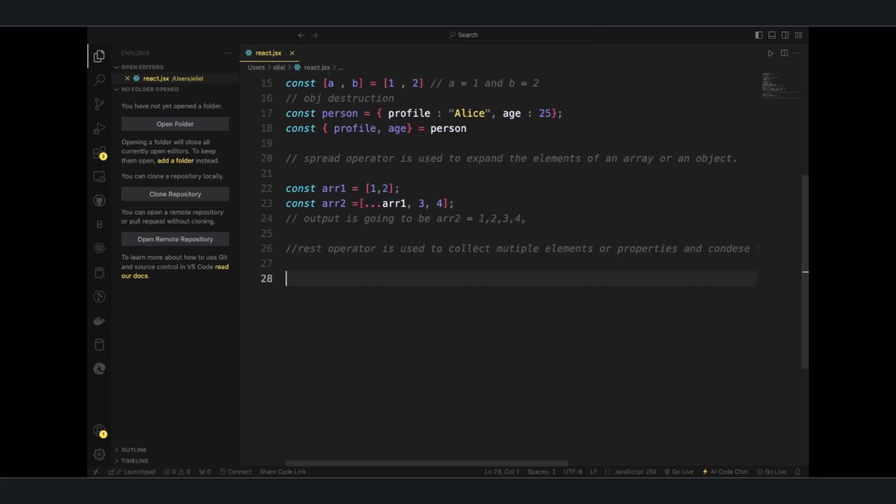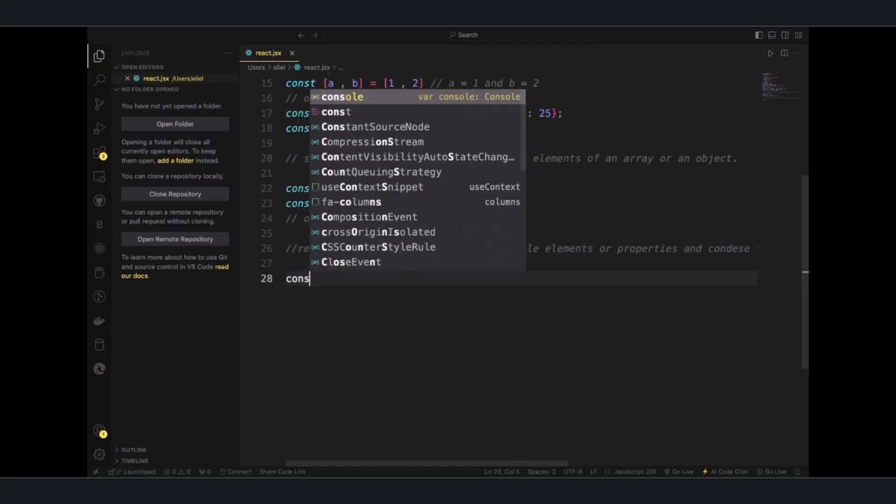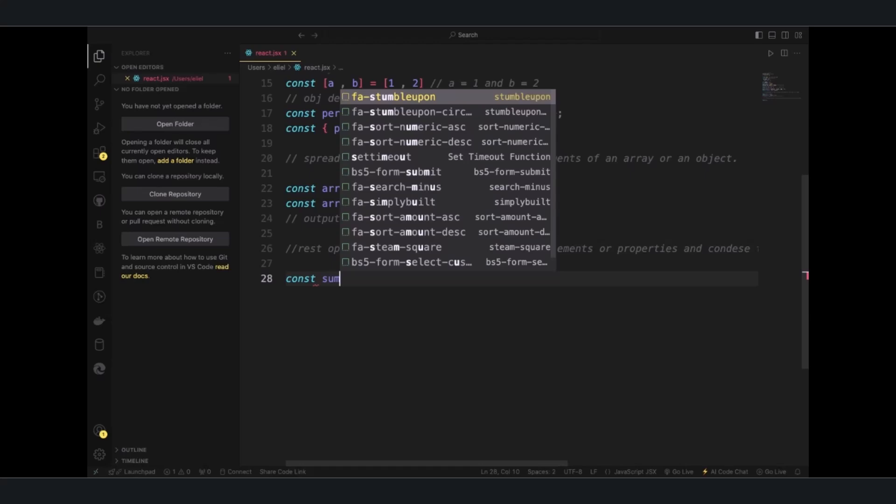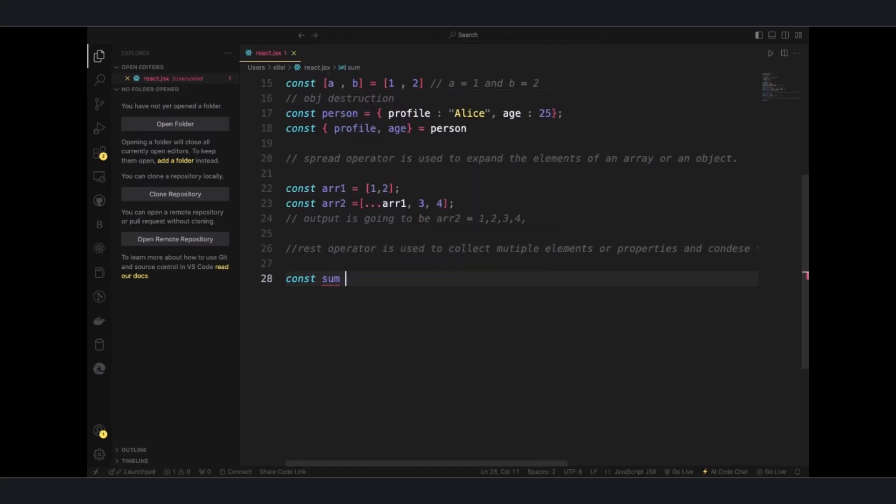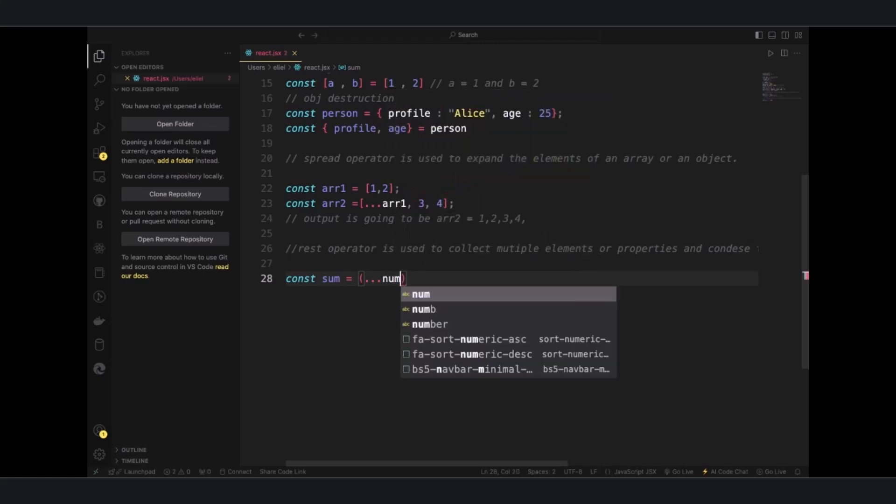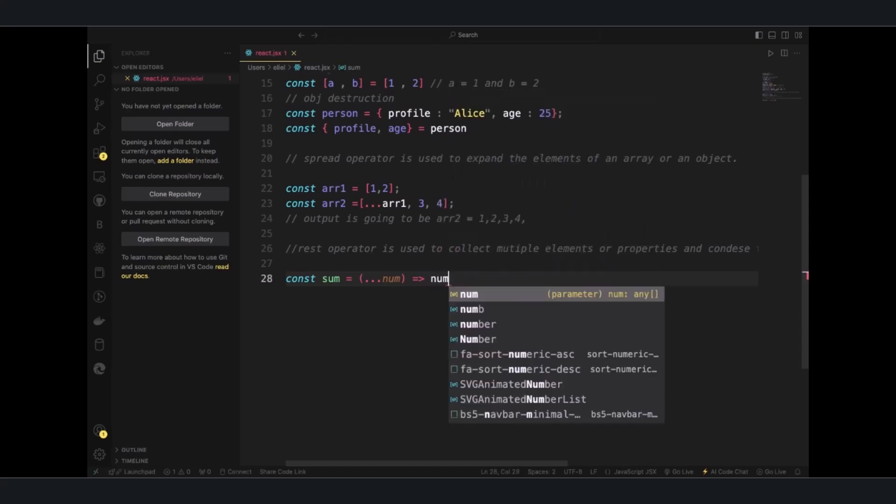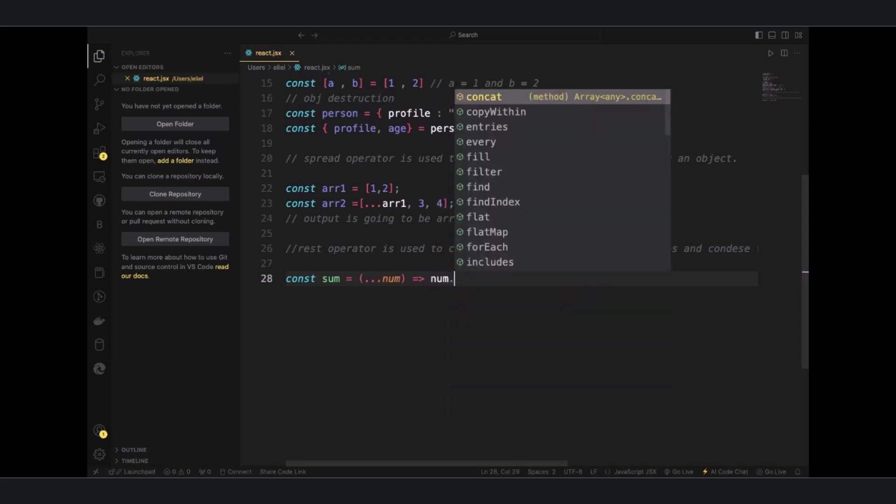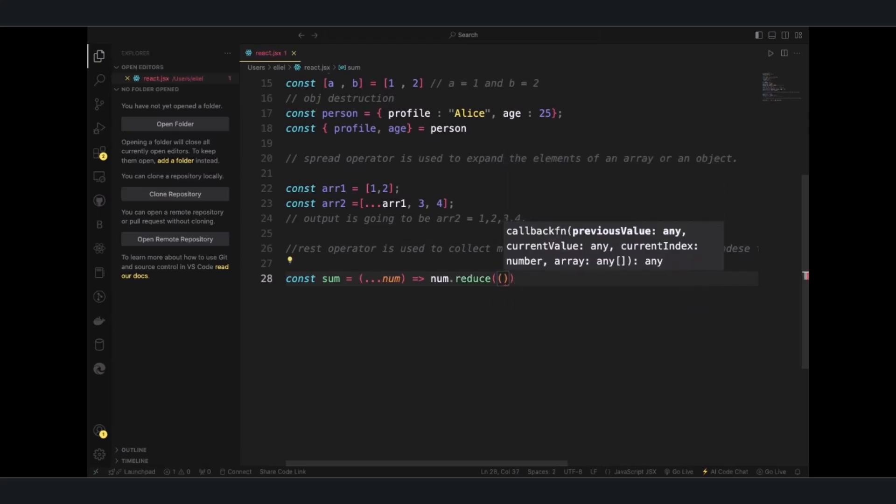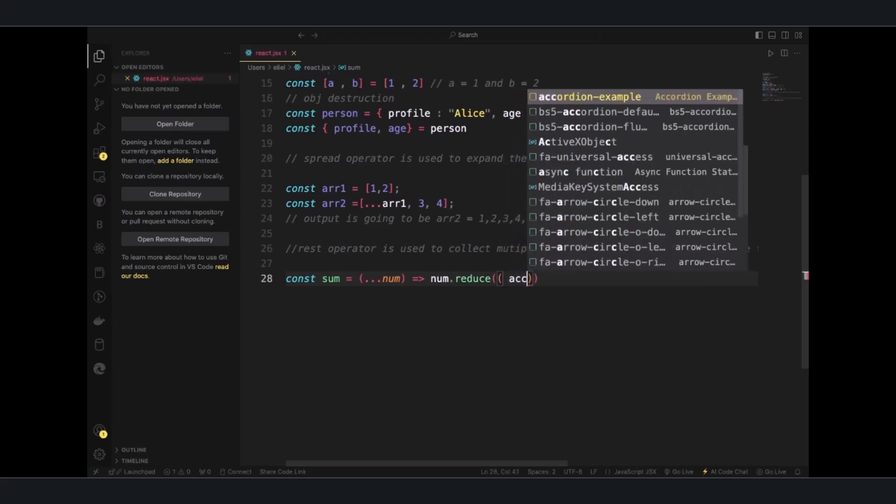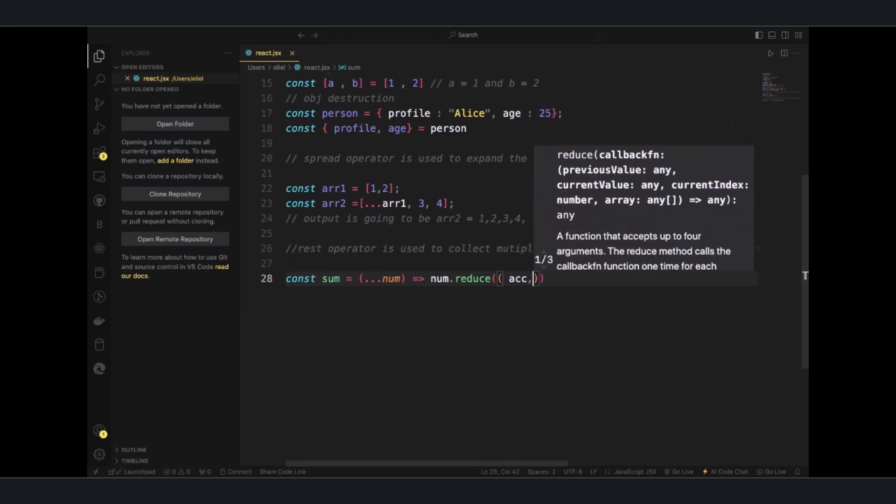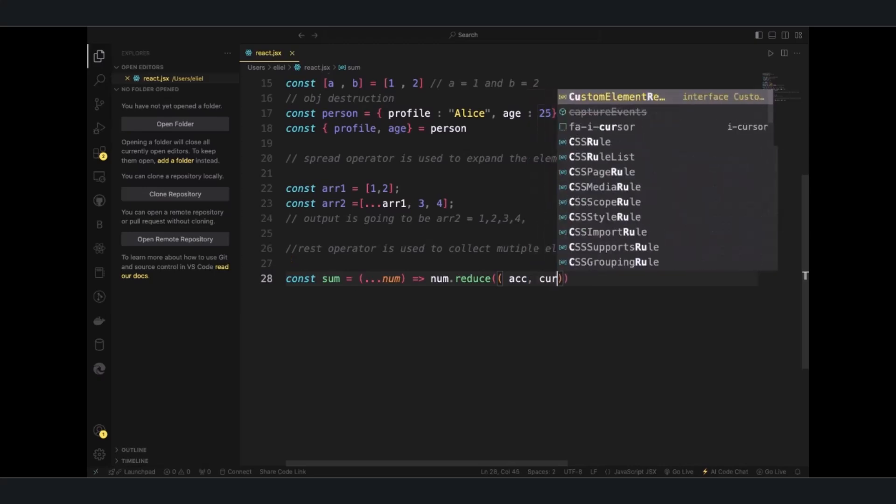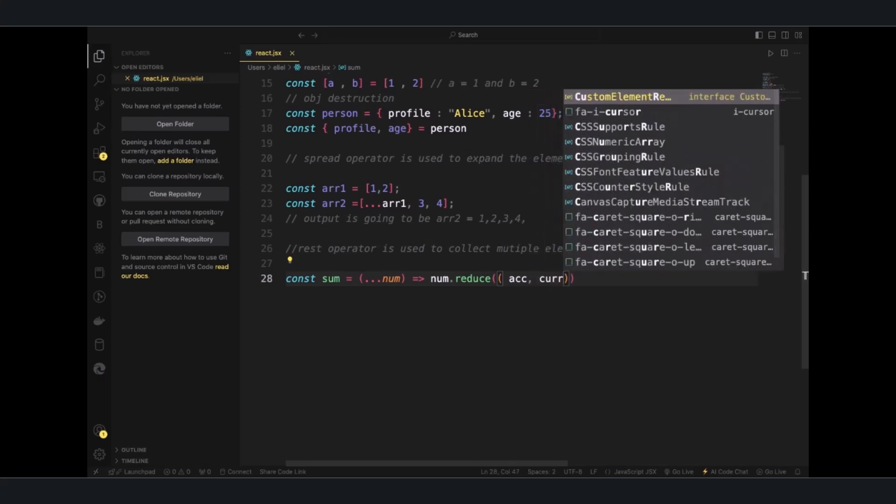An example is like this, then the sum, so num, and then the arrow function is to make a callback ACC plus CRR.